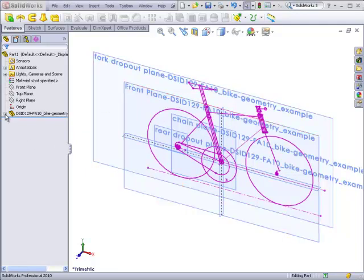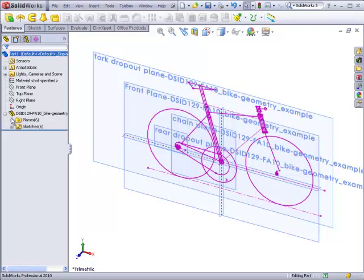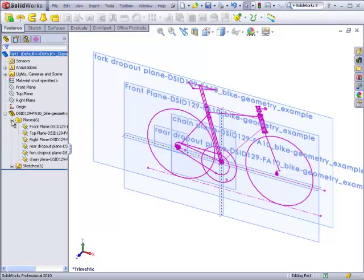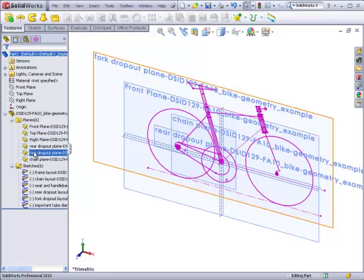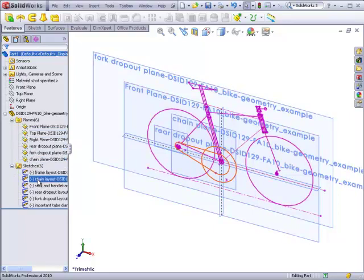If I click on the plus, I have two folders, one for the planes that are contained in the geometry part and one for the sketches. I can further click on these to view these individual planes and the sketches.